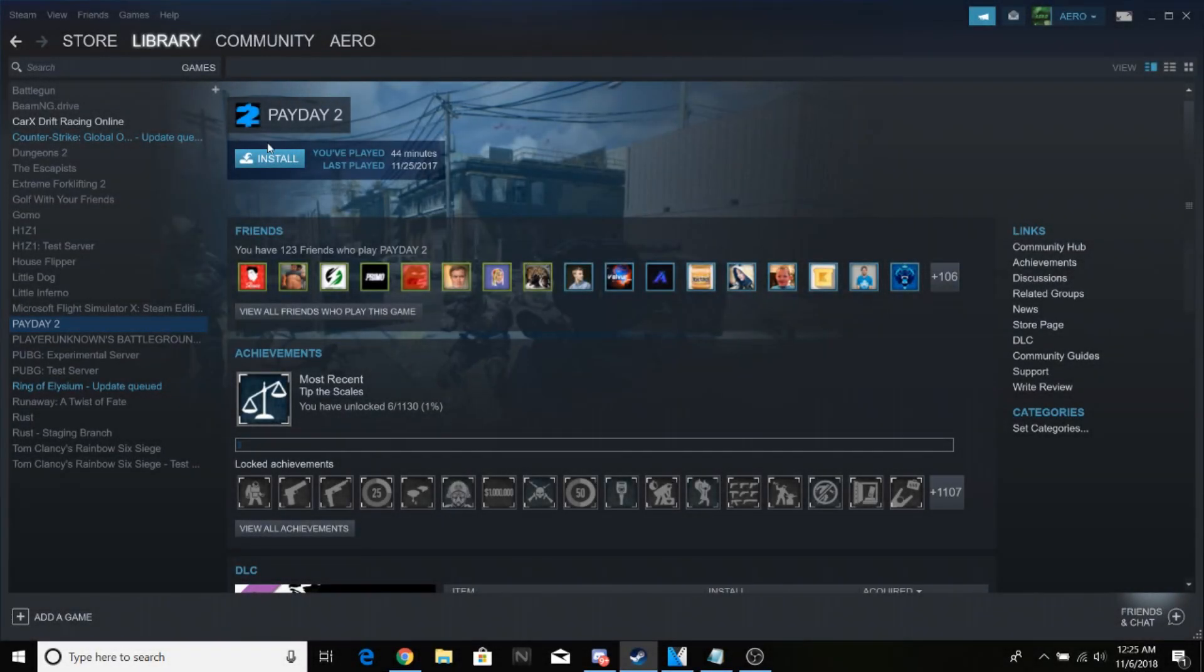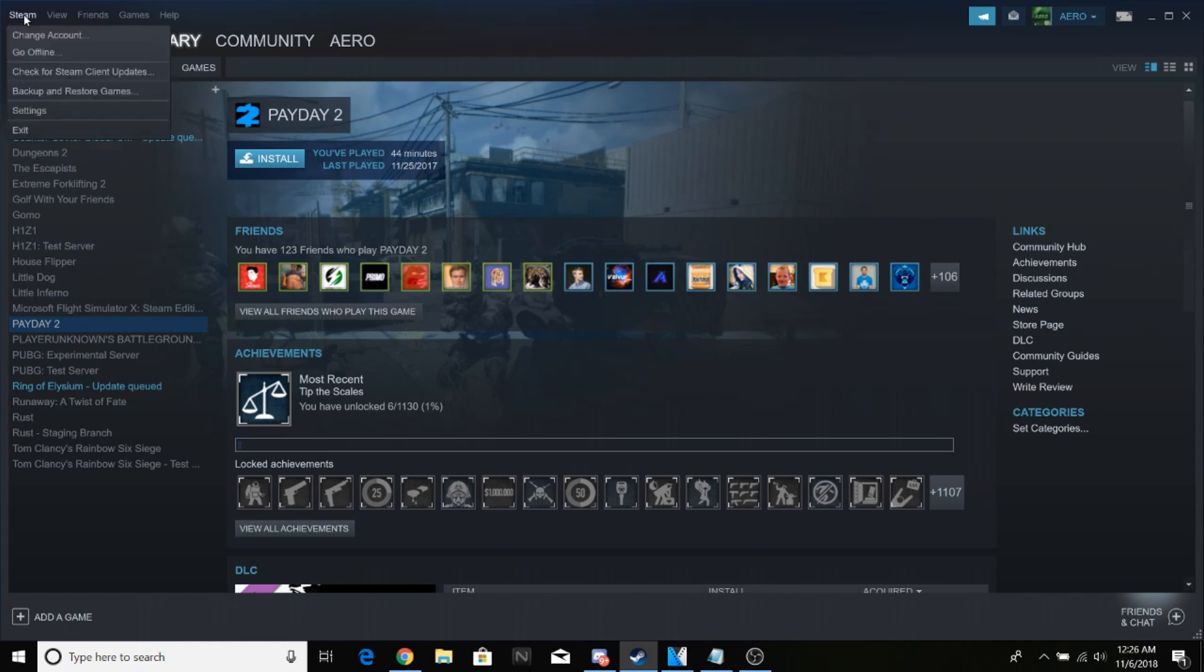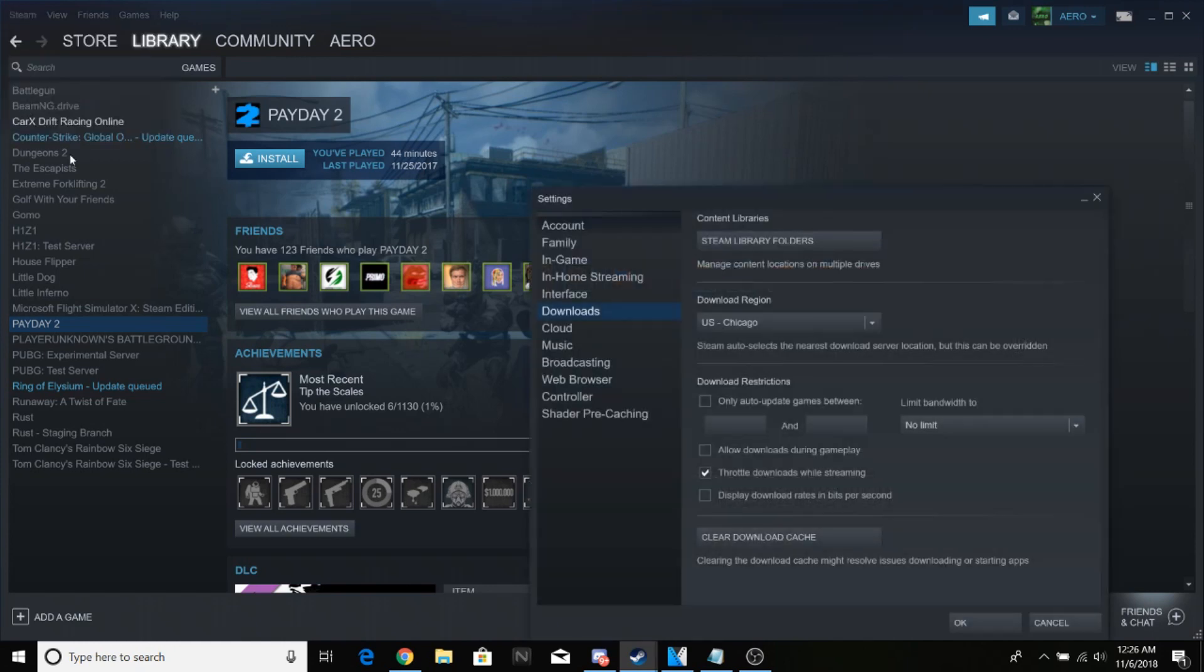Hey guys, today I'm going to show you how to make your Steam games download much faster. First, log in to Steam. At the top left corner, hover your mouse over Steam, click, and go to Settings.